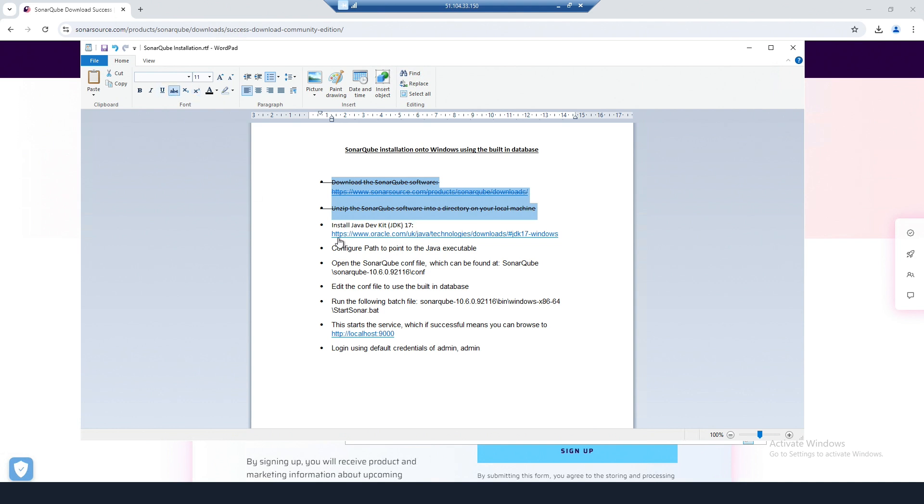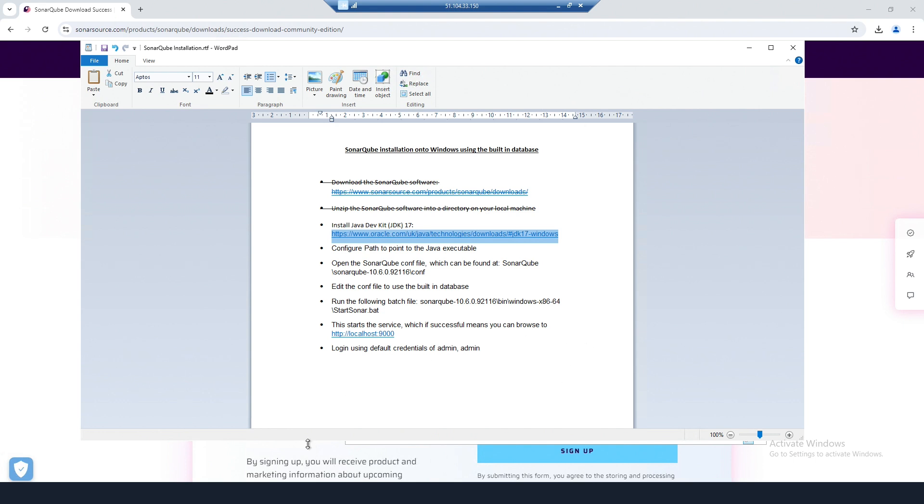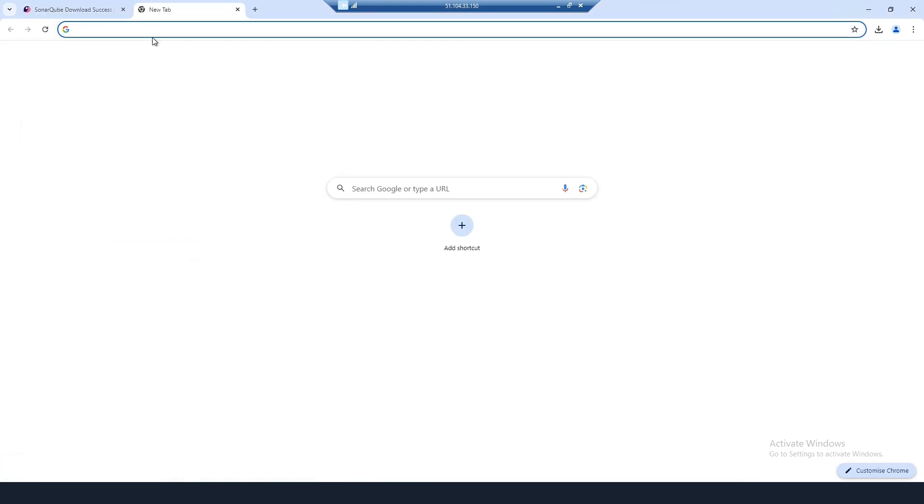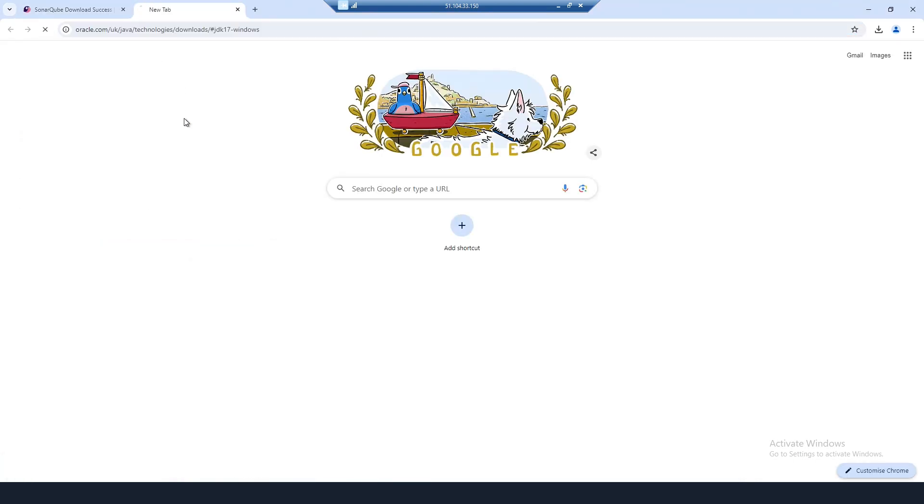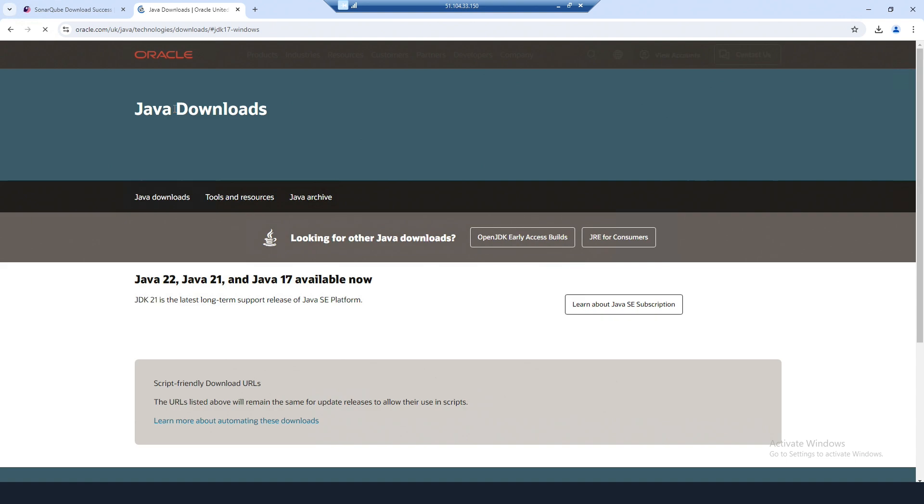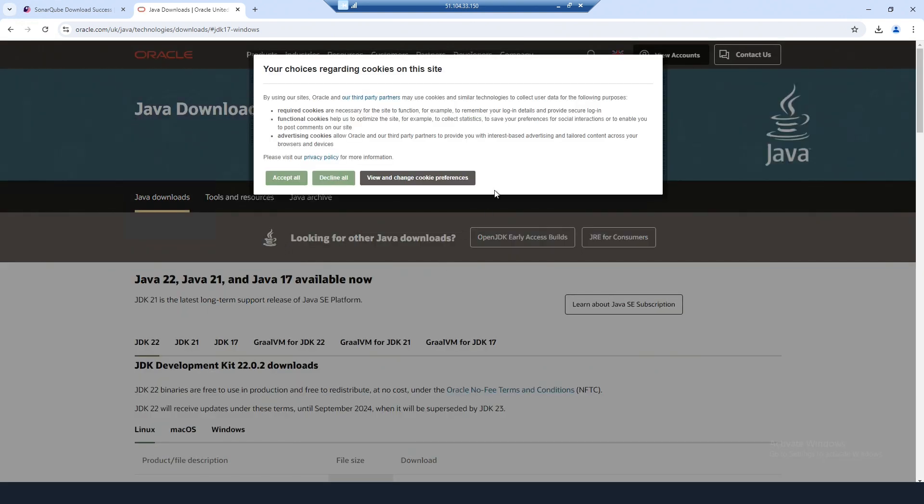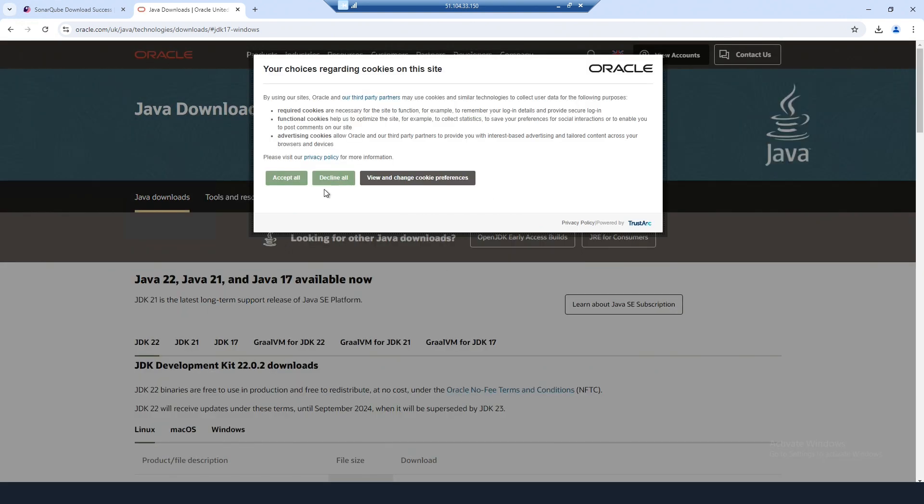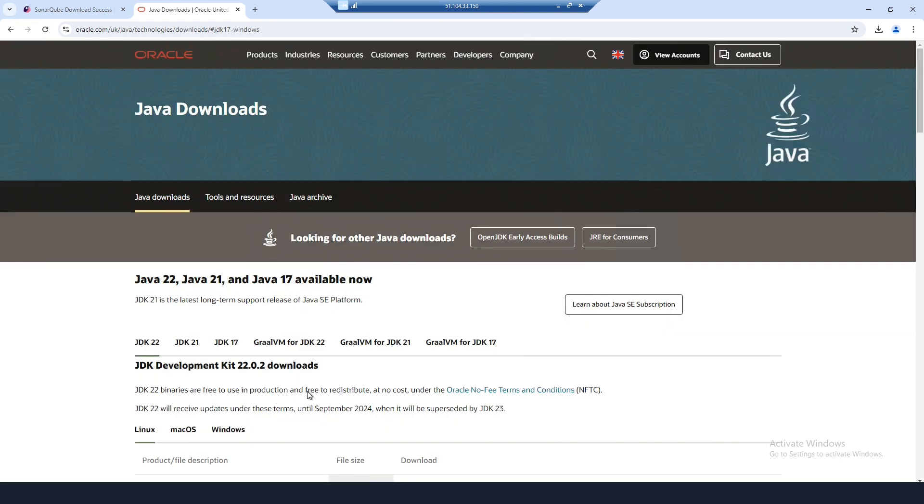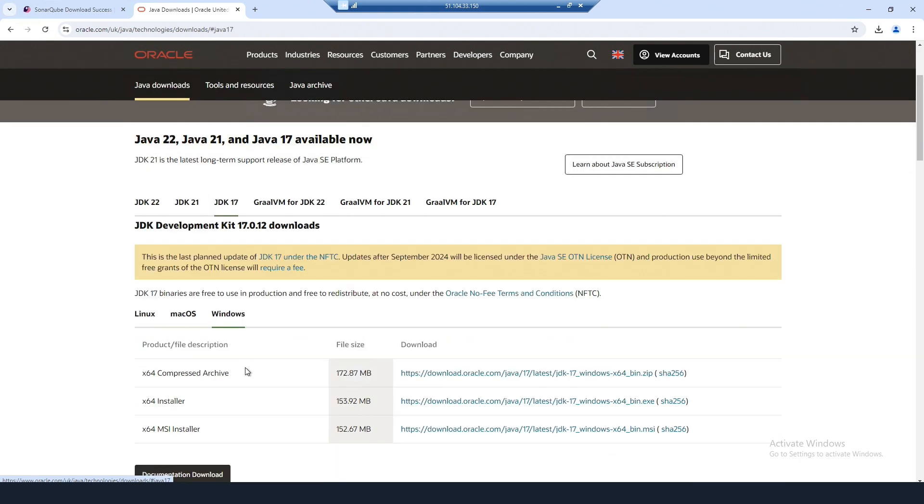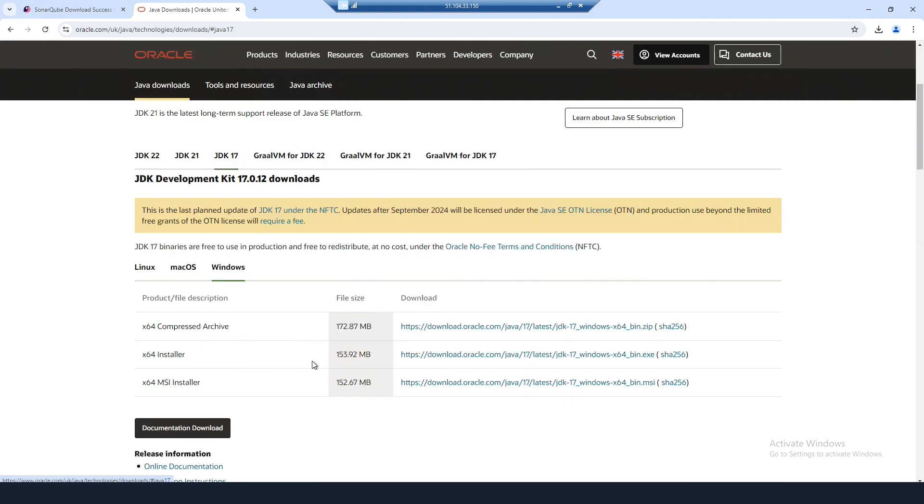I'll just strike these two points off. SonarCube needs the Java Development Kit, JDK version 17, so I'm going to go ahead and download that. I'm going to get the X64 installer.